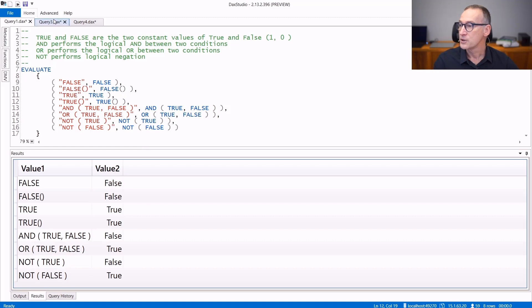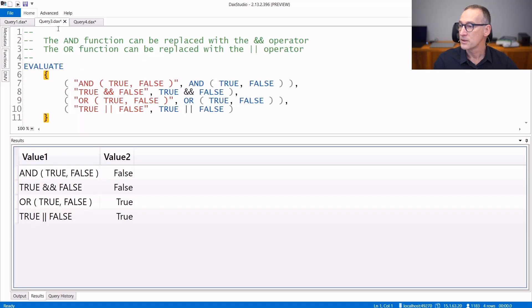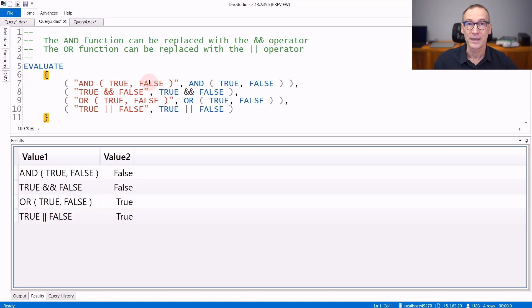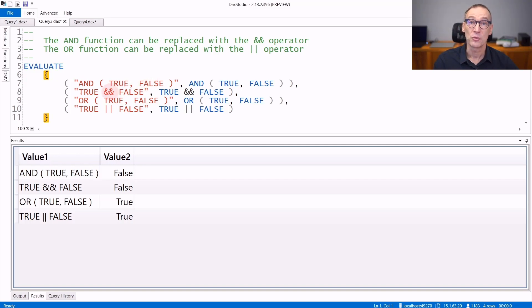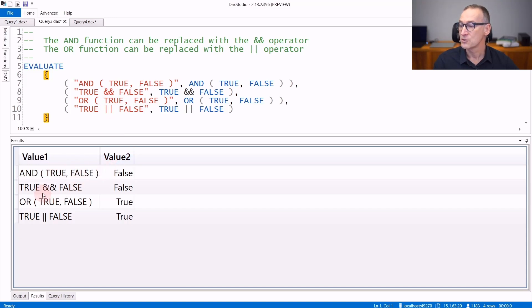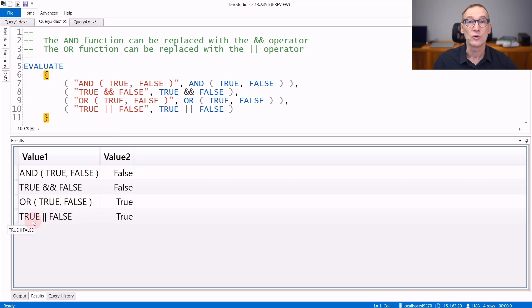You can use both the functions or the operators. The AND can be used as a function where you pass two arguments which are ended together. Or you can use the double ampersand, which is an operator. The double ampersand stands for AND and the double pipe stands for OR. The result is the same. AND true false is the same as true and false. And OR true false is the same as true or false.